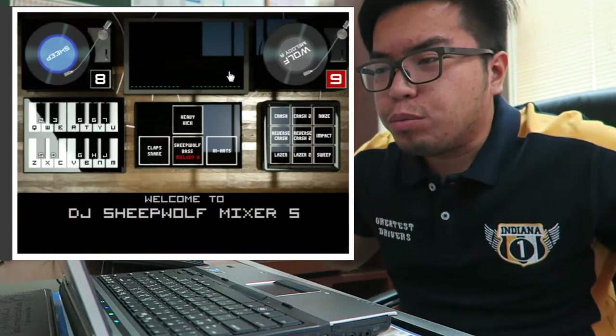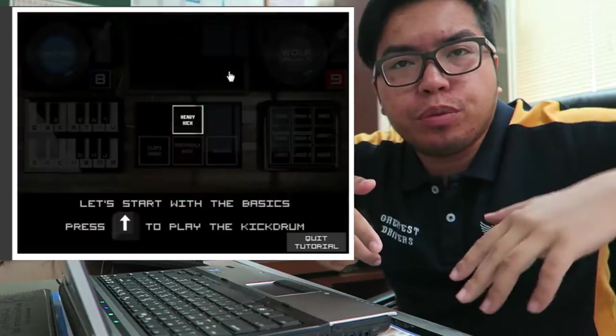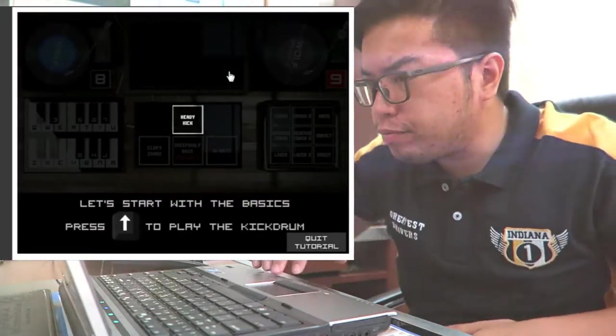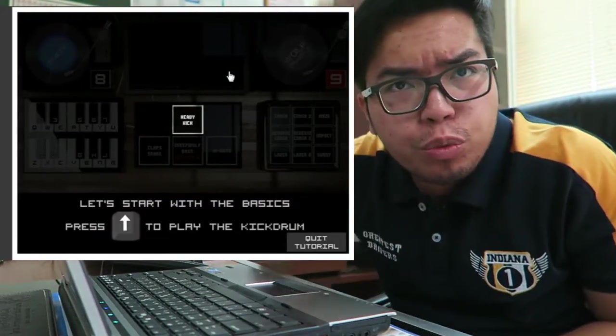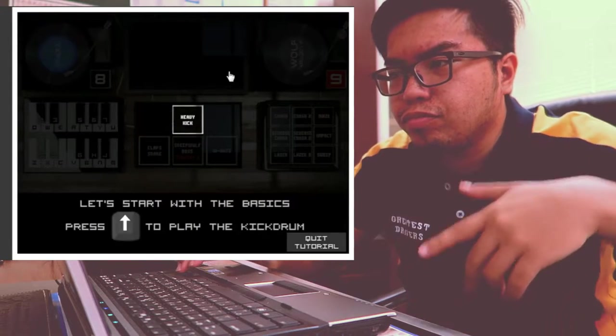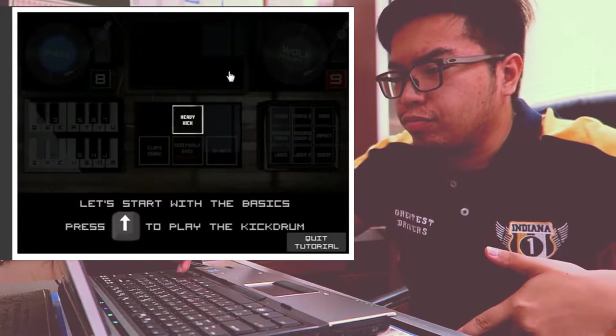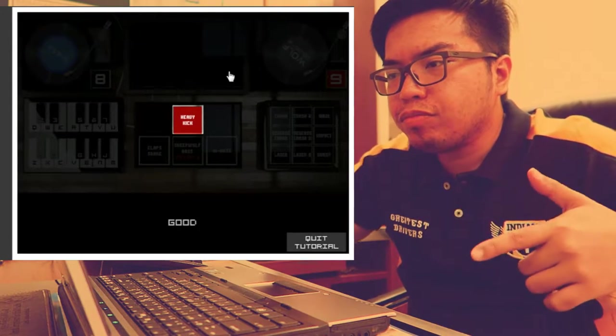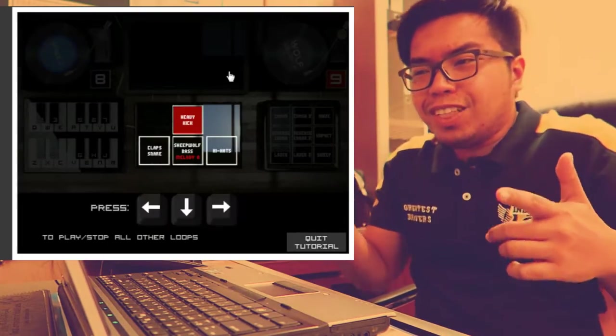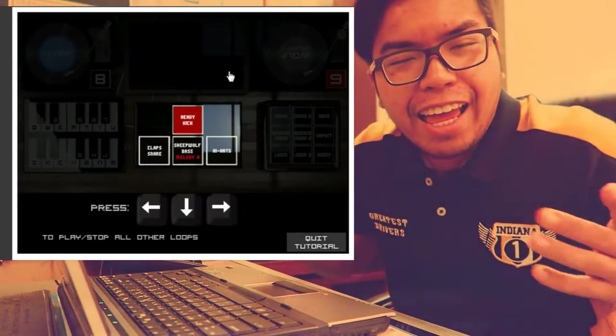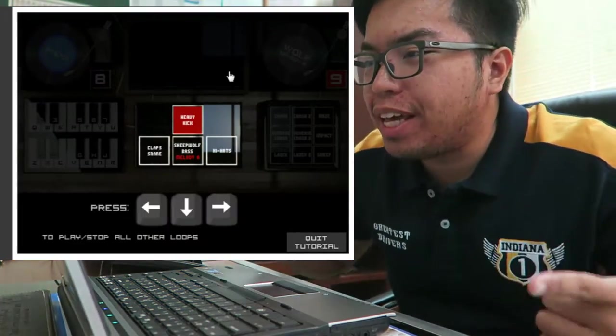Welcome to DJ Shippo's Mixer 5. Let's start with the basics. I like this much better man.